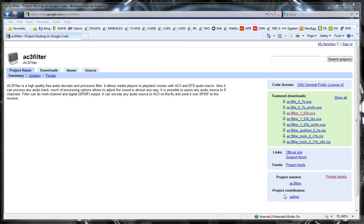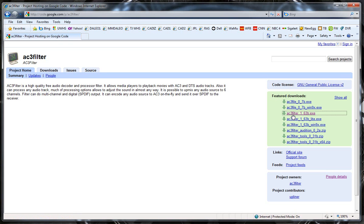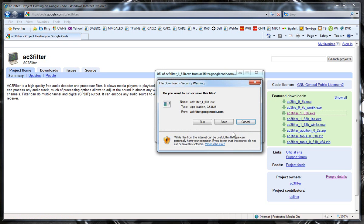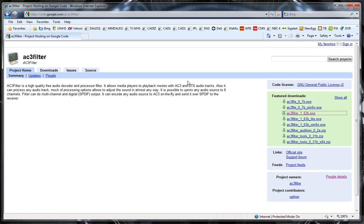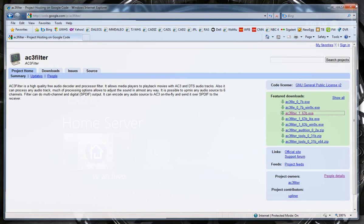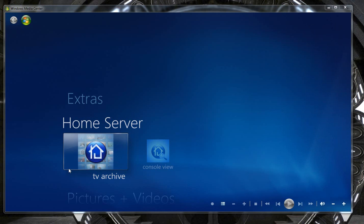Okay, FastHair just did an article over at usingwindowshomeserver.com that talked about adding in this AC3 filter to solve our issue with a compression stall that happens in TV Archive. The AC3 filter, you will run this and you will install the application from this website. Once you've done that, and I did this last night,